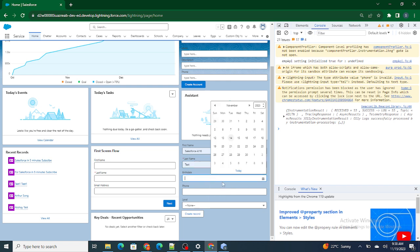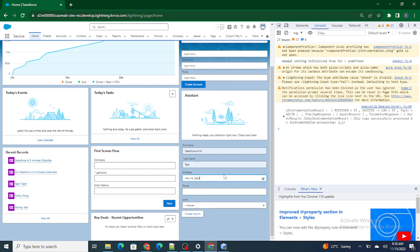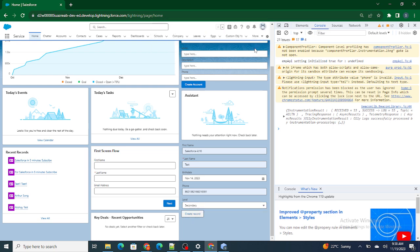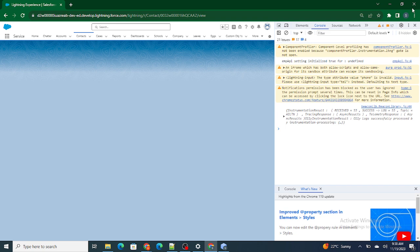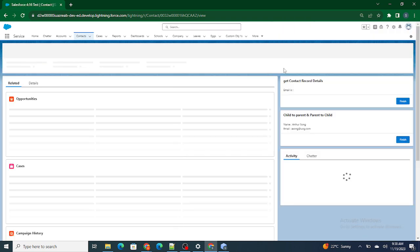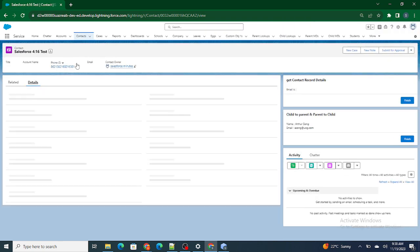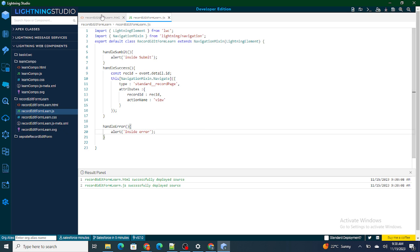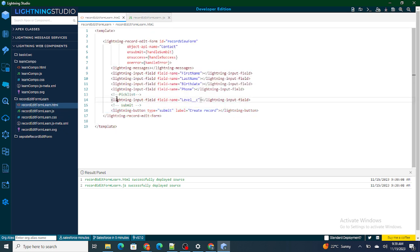Now entering a test value, phone number, level, and clicking create record. Yes, now it's working fine! As you can see, automatically from the home page I got redirected to the particular record page.